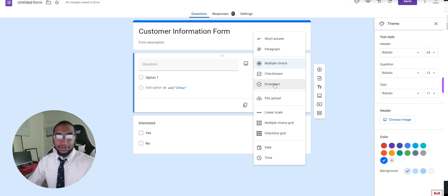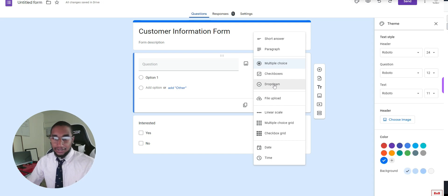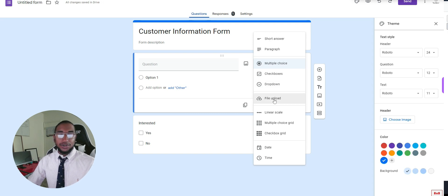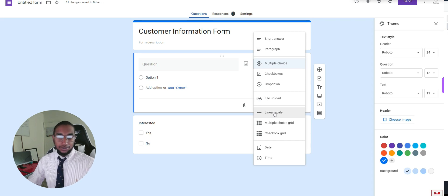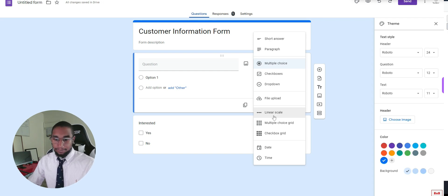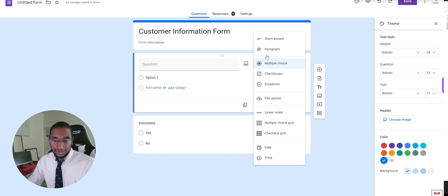A dropdown gives them options but they have to click to see them and can only choose one. You can also request a file upload — for example, a driver's license for a rental car or any proof document. There's a linear scale where they can rate something from one to five or one to ten. The multiple choice grid is a different way of showing multiple choice, and the same goes for the checkbox grid. You can also add a date and time field.